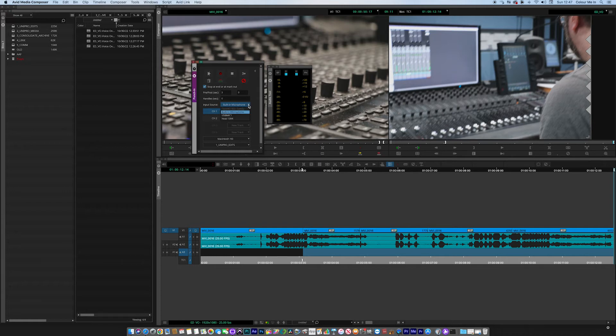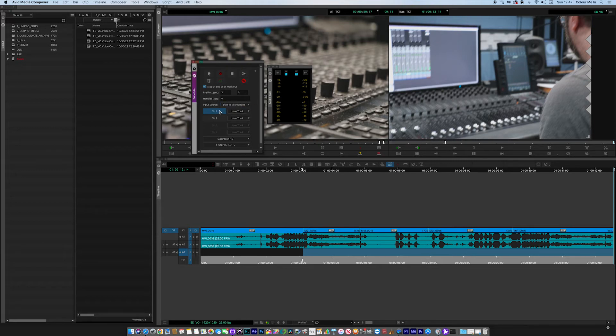You can also see that I've selected the built-in audio because this video has been recorded on the USB mic, so I'm going to separate those out at the moment.